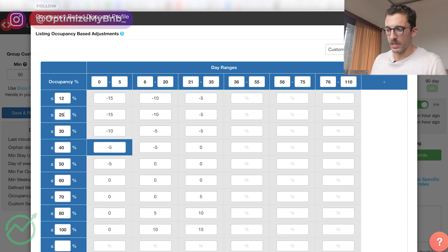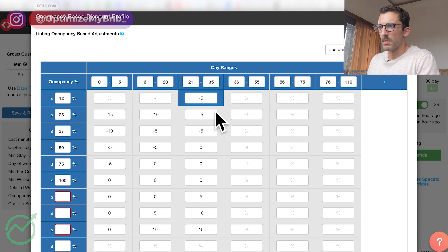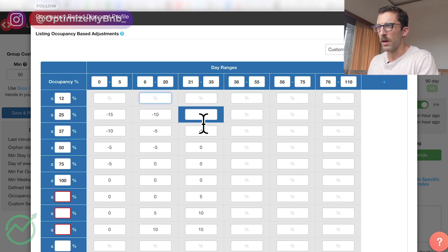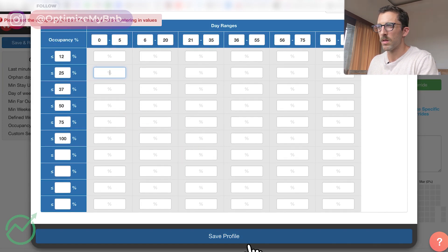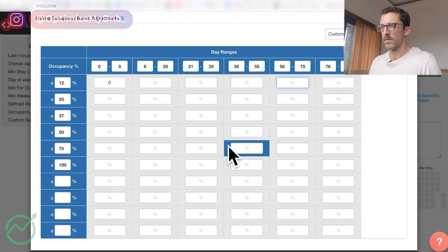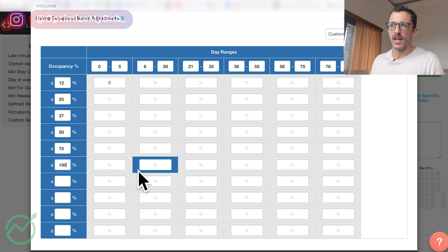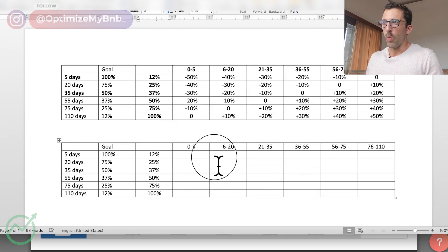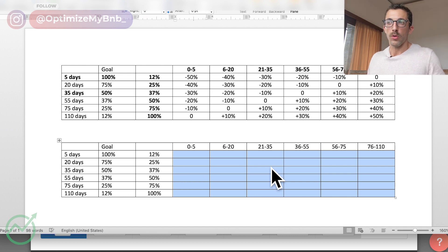I'll fill in the left column occupancy values based on the goals we decided. I'll clear out the placeholder numbers so we're not confused. The only thing I'm going to change is 100% occupancy — that's unrealistic — so I'm going to change it to 90%.